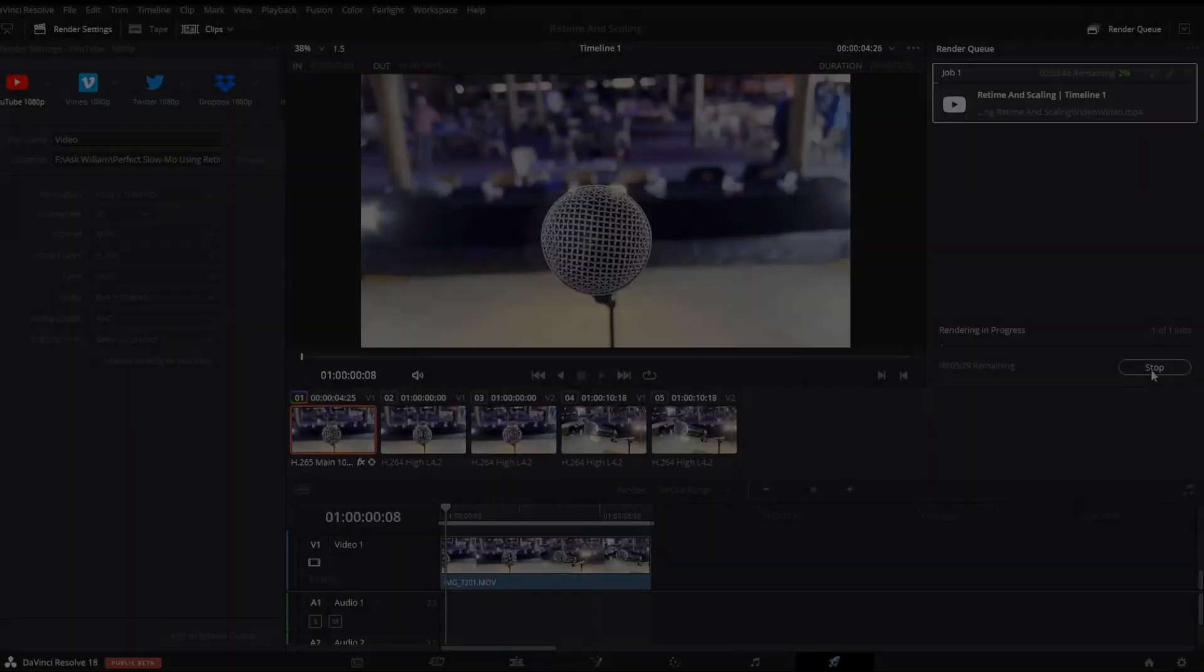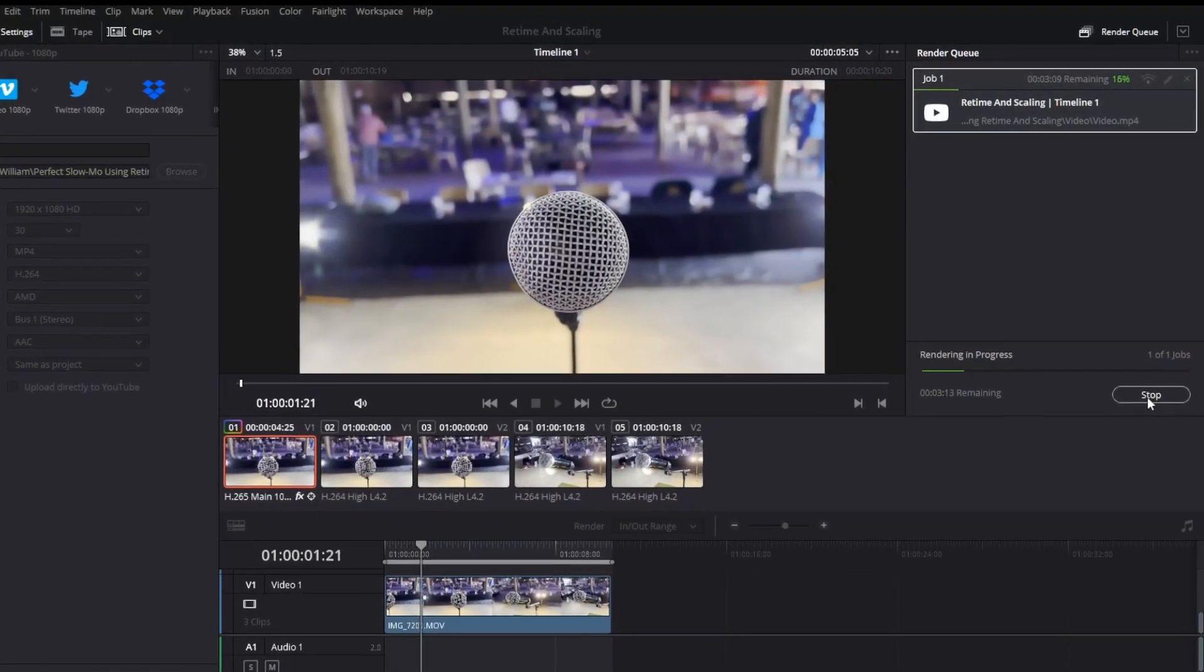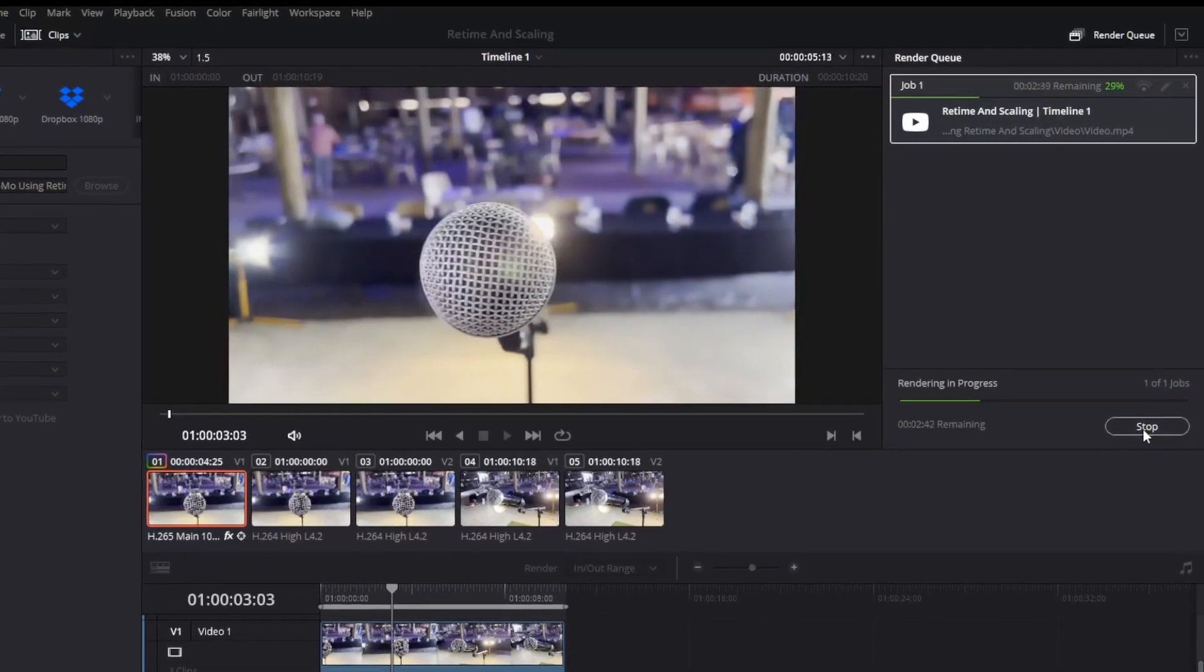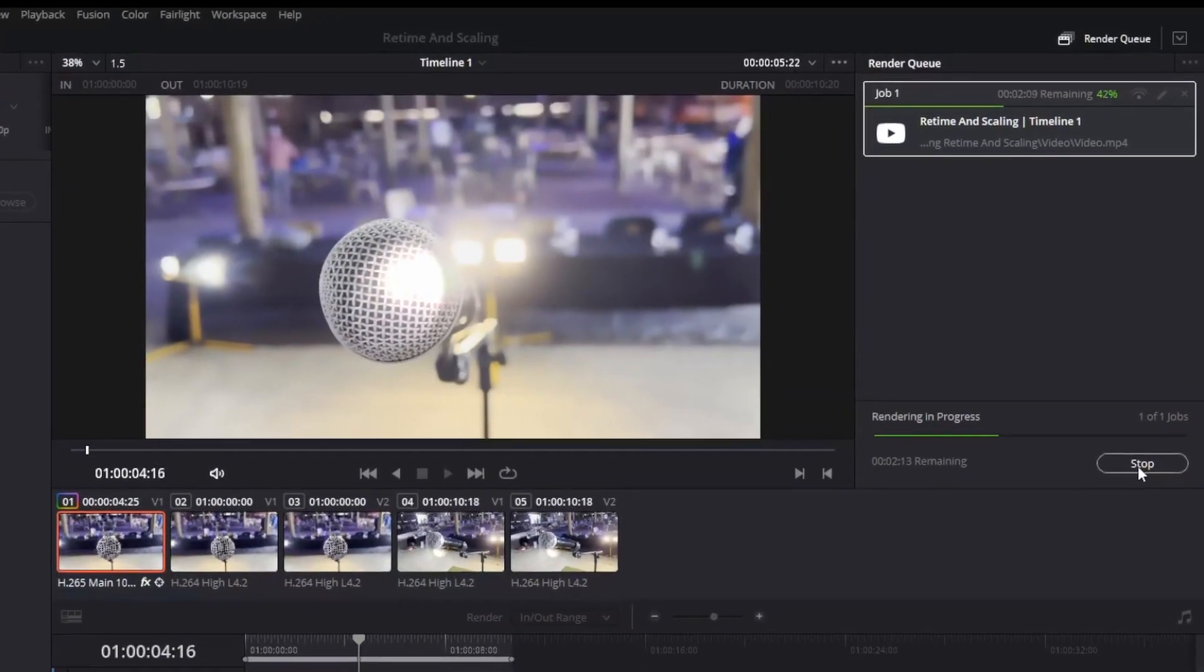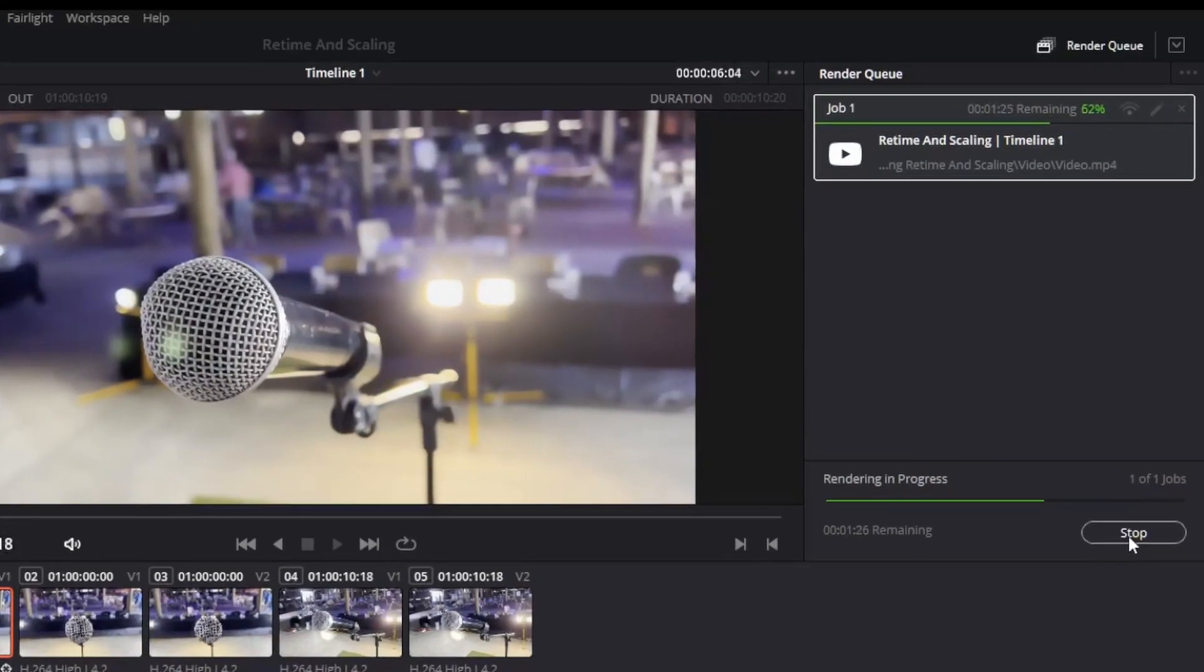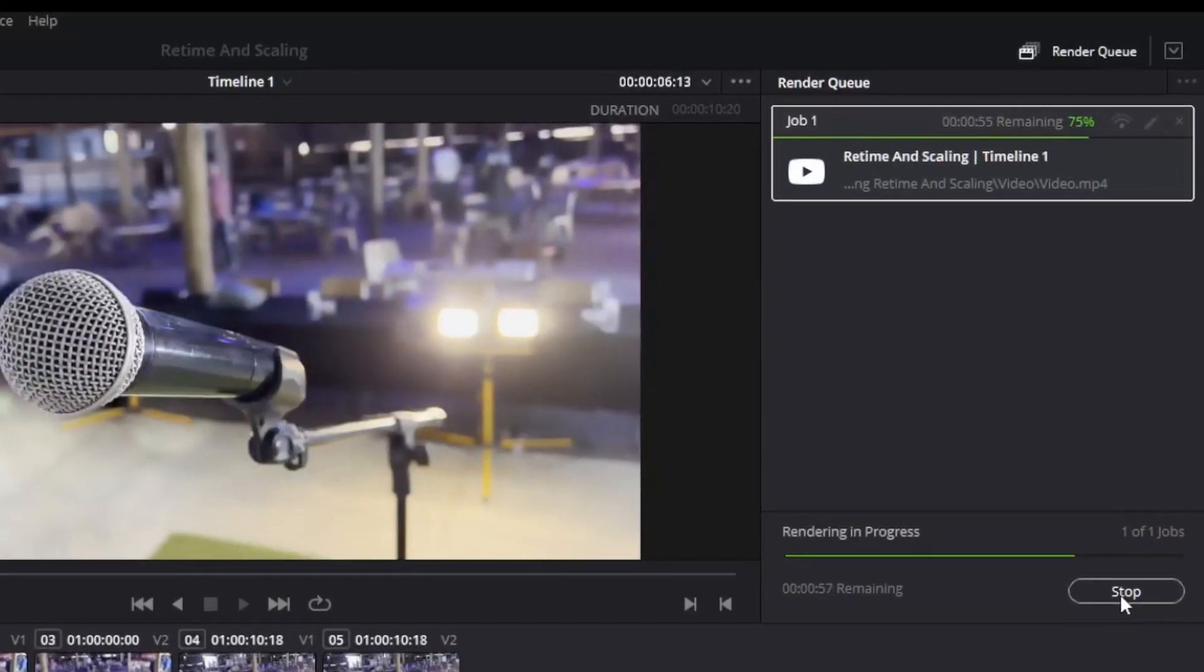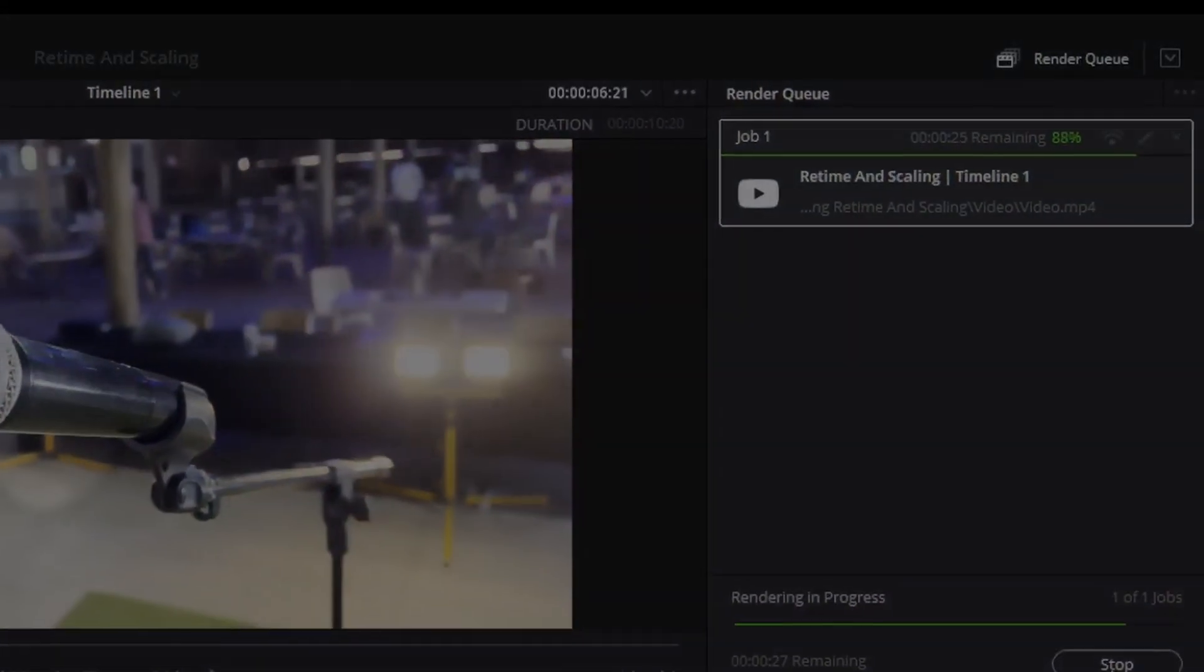In comparison, rendering this 10-second clip without retime and scaling took only 3 seconds. With retime and scaling turned on, the same render took 4 minutes and 30 seconds. But the result is quite astounding.